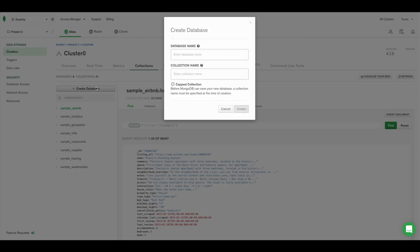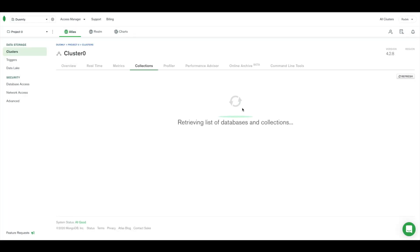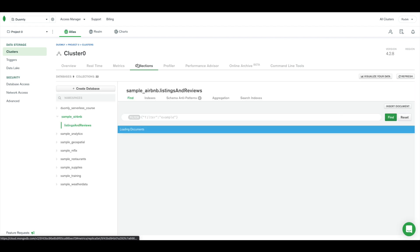Now we need to go into MongoDB Atlas, go into connection, and create the database that we will use. Our first collection will be users, and we will need one more collection that will be named orders.